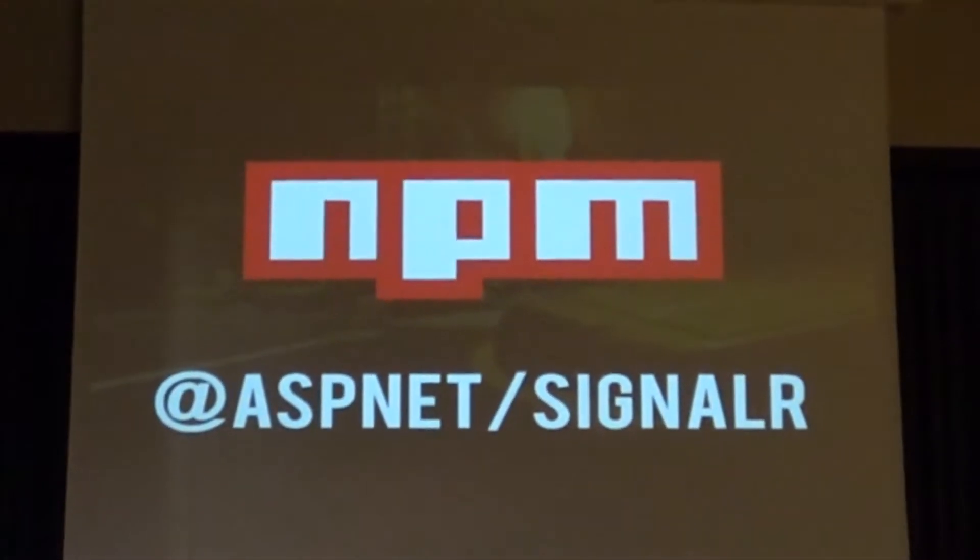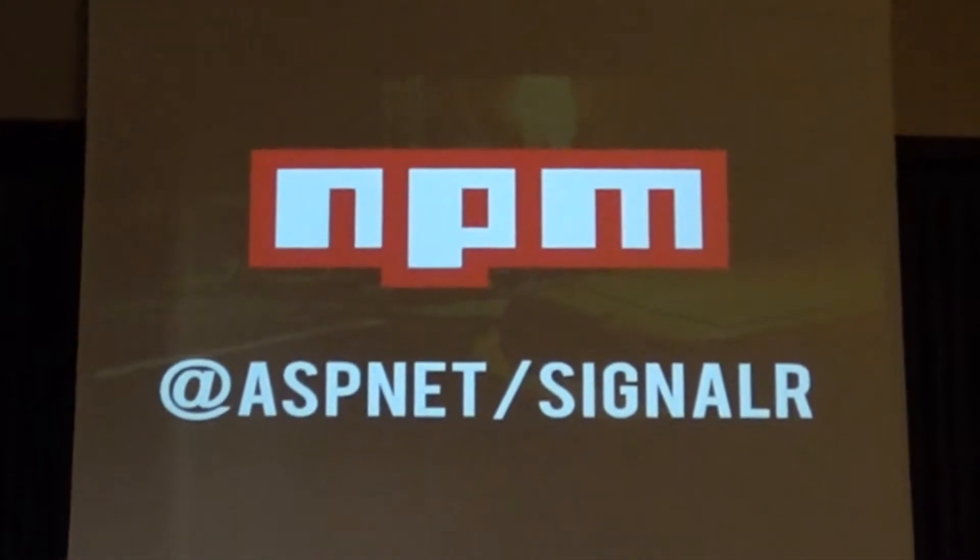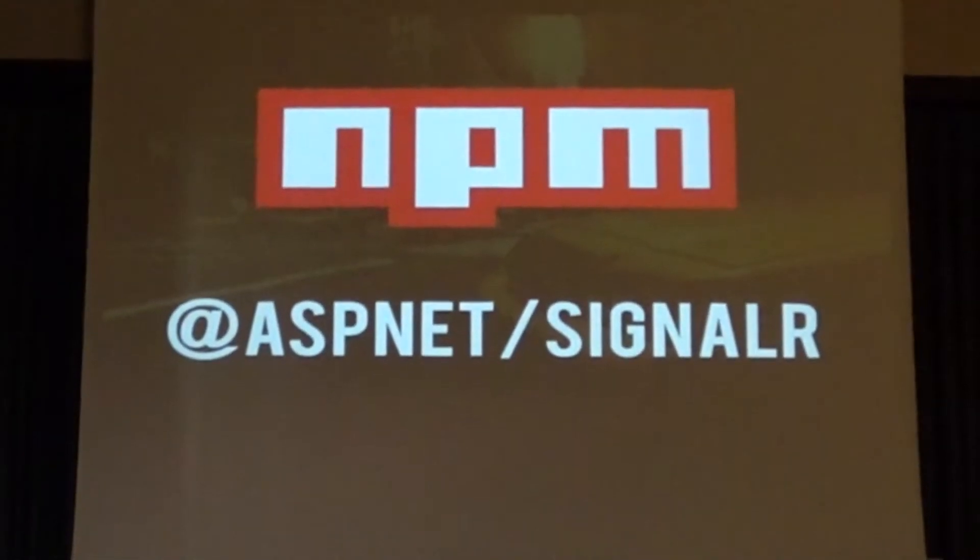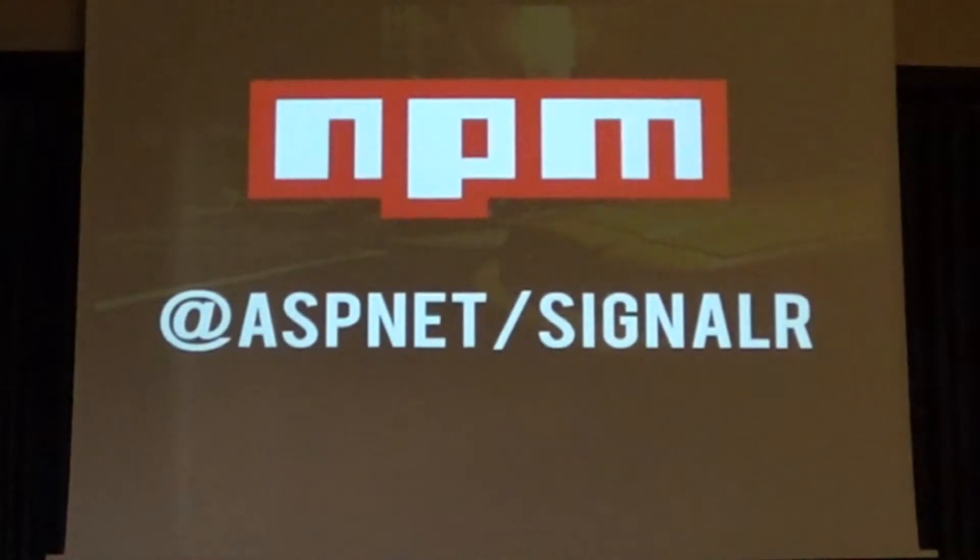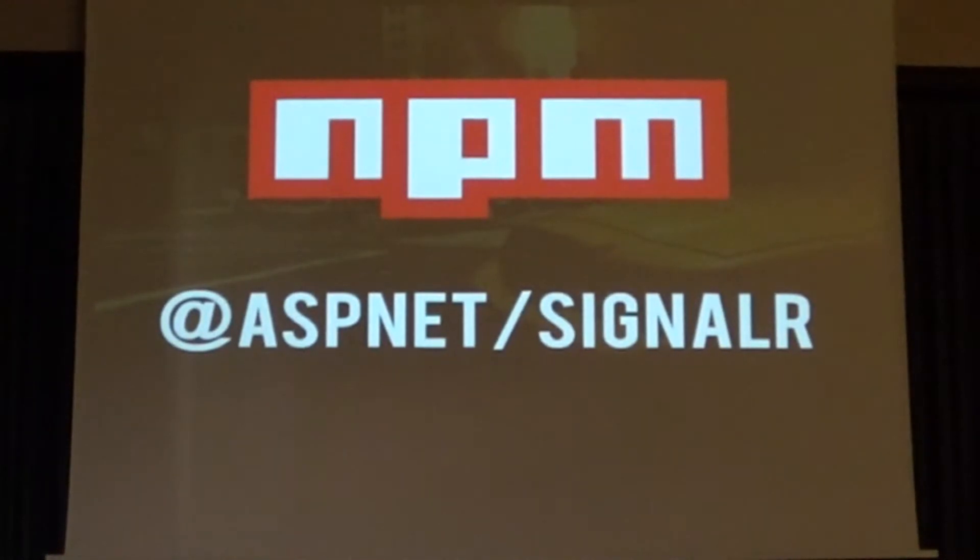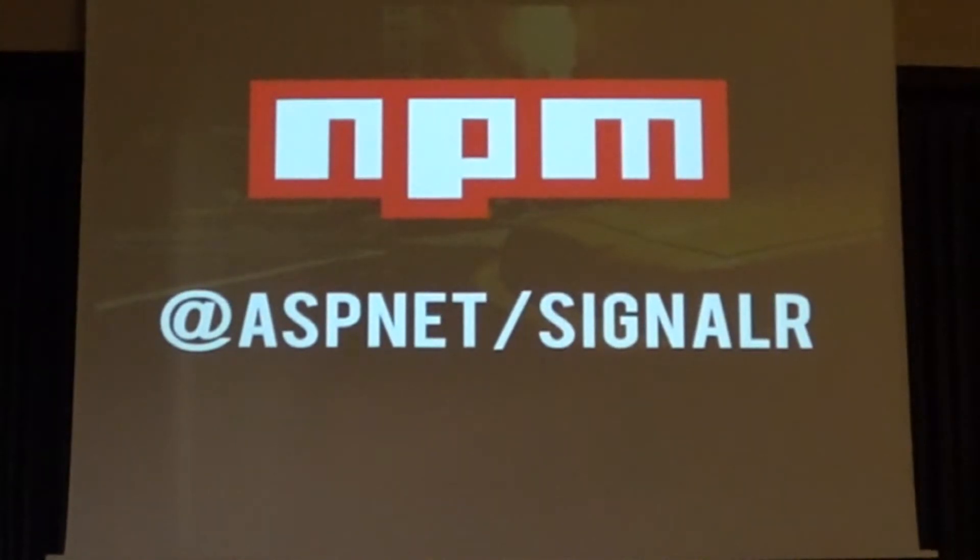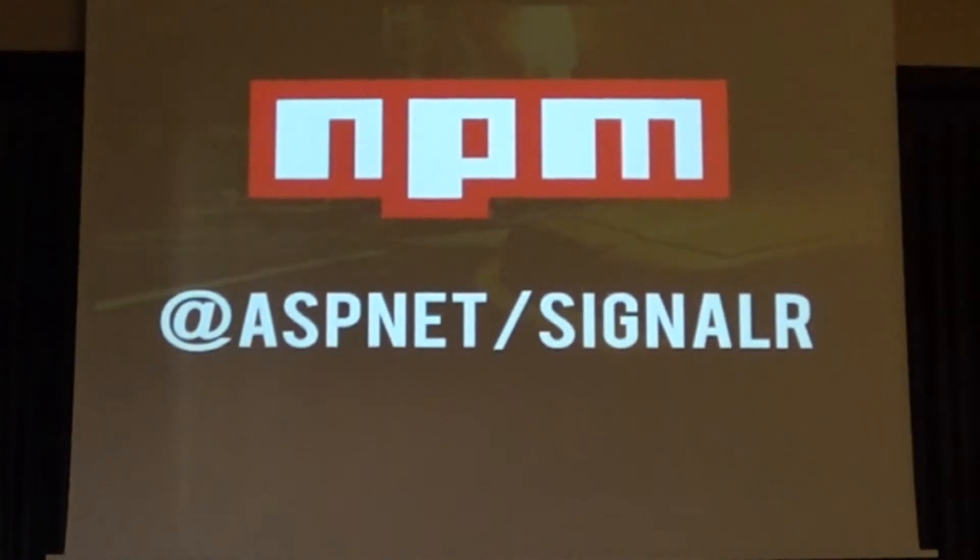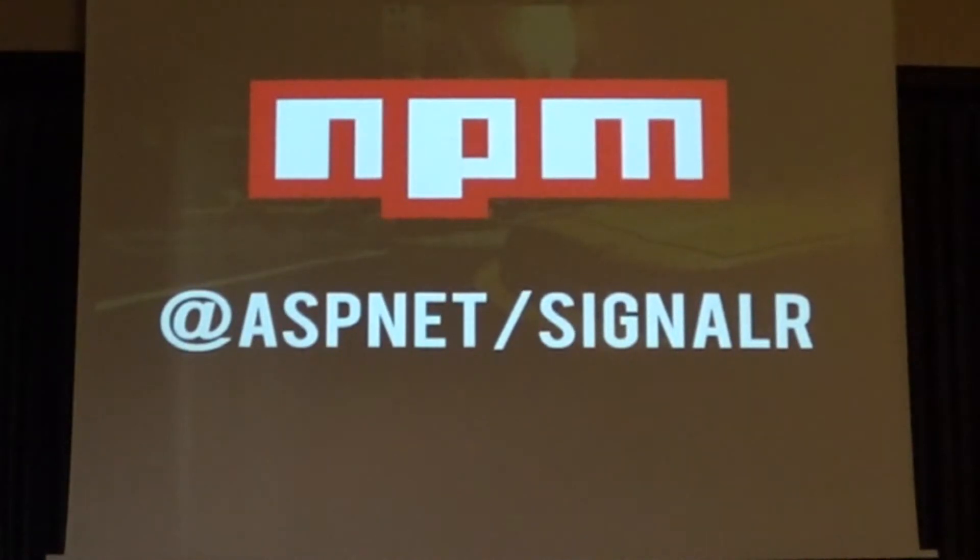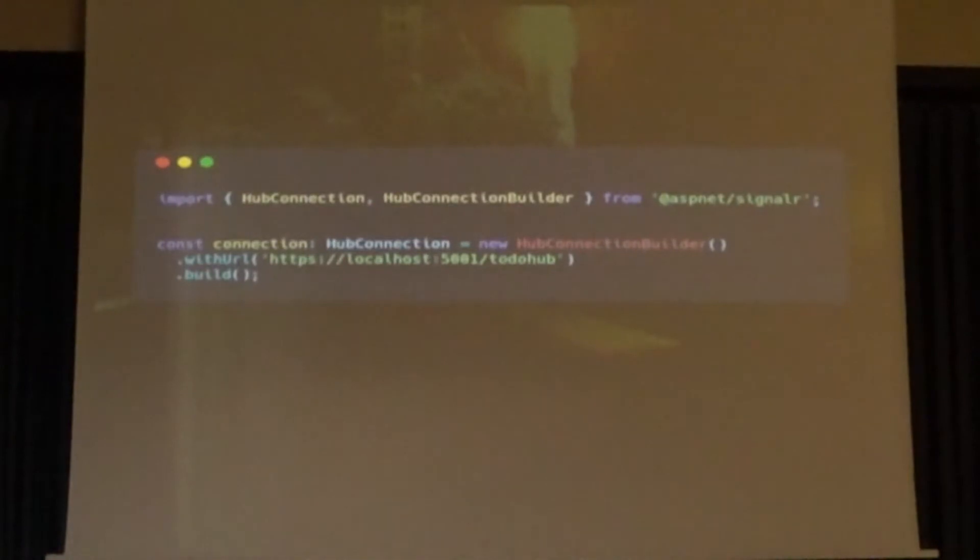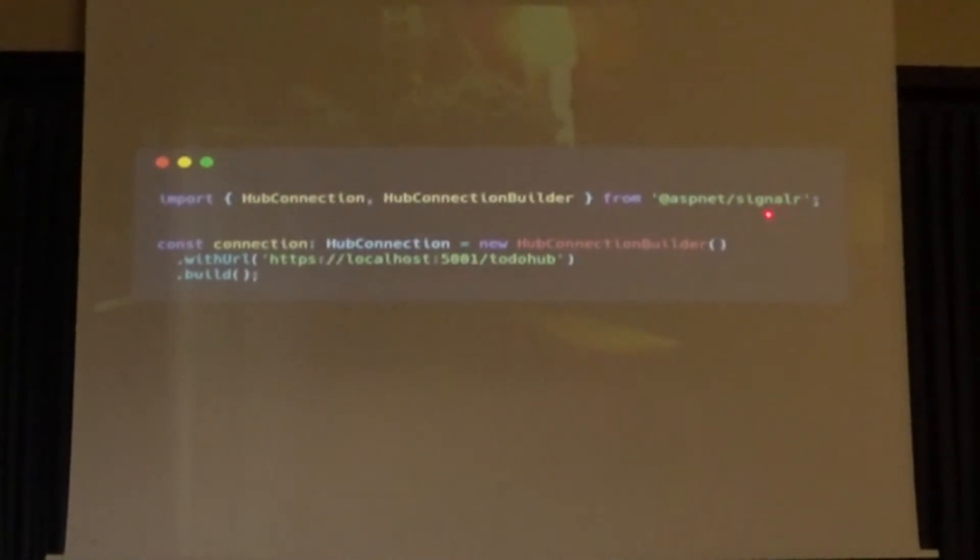Right? There's @aspnet/signalr, and there's a package called @aspnet/signalr-client. The client one is outdated. Right? It says a message, it's not getting worked on anymore. You should use that package. So we can install it by NPM. We can do npm install @aspnet/signalr. Right? And then we are in our usual Angular environment, in our TypeScript file. And then we can import everything that we need from that package. In this case, we are importing the HubConnection and the HubConnectionBuilder.